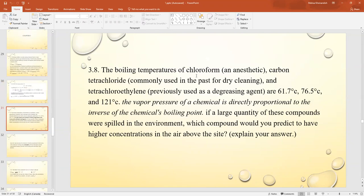Next question: the boiling temperatures of chloroform, an anesthetic; carbon tetrachloride, commonly used in the past for dry cleaning; and tetrachloroethylene, previously used as a degreasing agent, are 61.7°C, 76.5°C, and 121°C respectively. We know the vapor pressure of a chemical is directly proportional to the inverse of its boiling point. If a large quantity of these compounds were spilled in the environment, which compound would have the higher concentration in the air above the site?